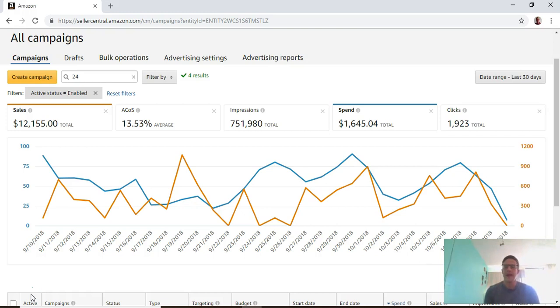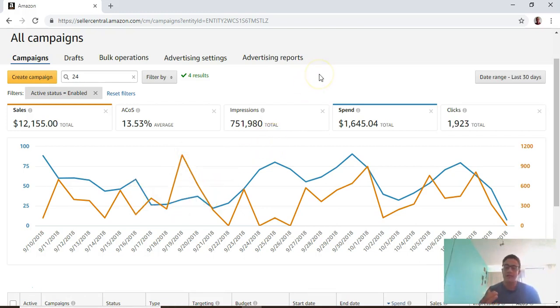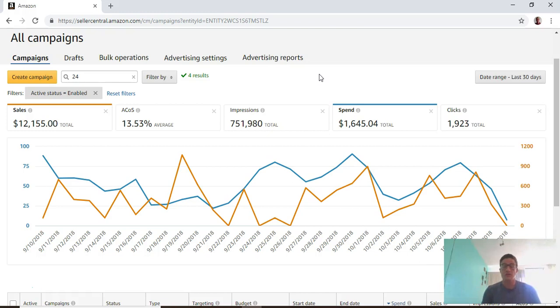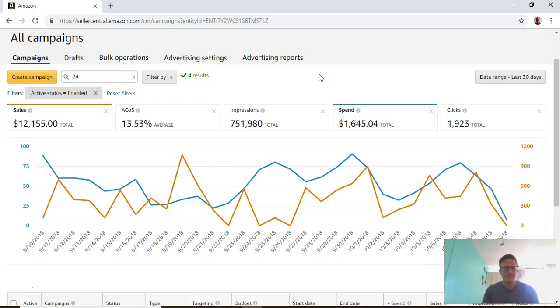I'm a full-time Amazon PPC manager so I deal with this stuff daily. I want to walk through my process when I'm coming onto this page, how to efficiently read the data, and explain what each of these terms means.